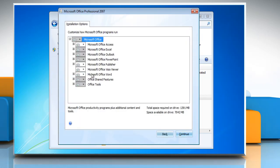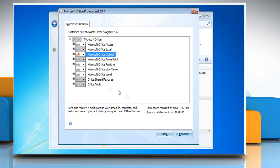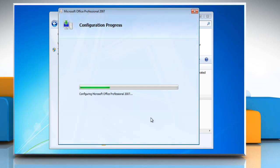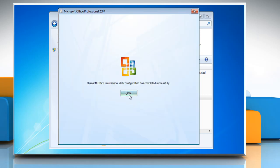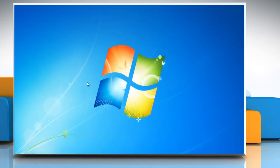Under Installation Options, click Microsoft Outlook and then select Not Available from the list. Click Continue and then wait for the completion of the uninstallation process. Click Close and then close the Add or Remove Programs.